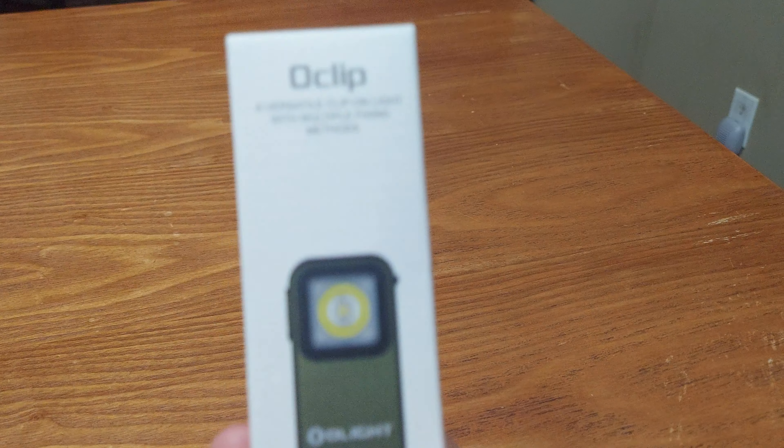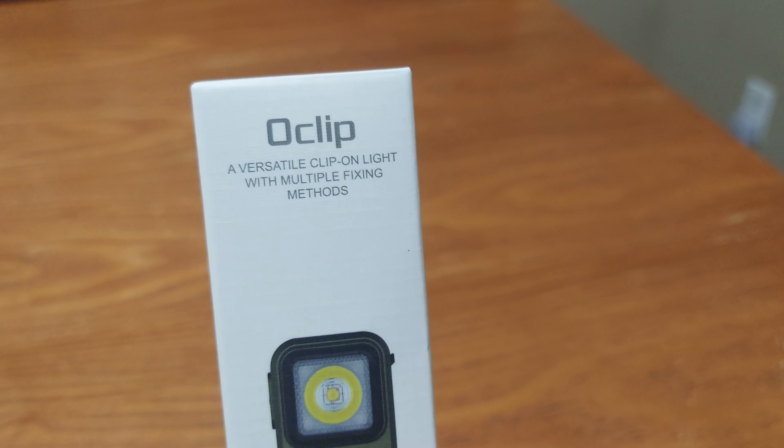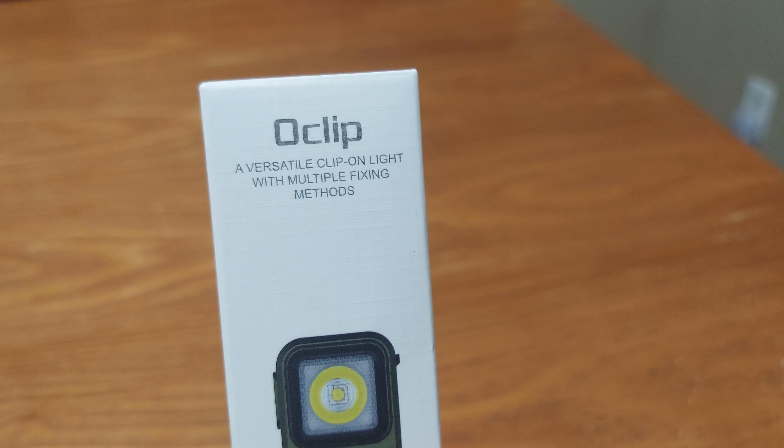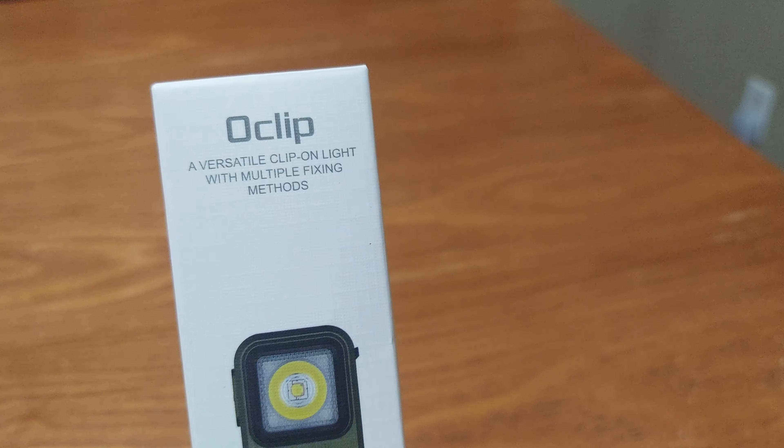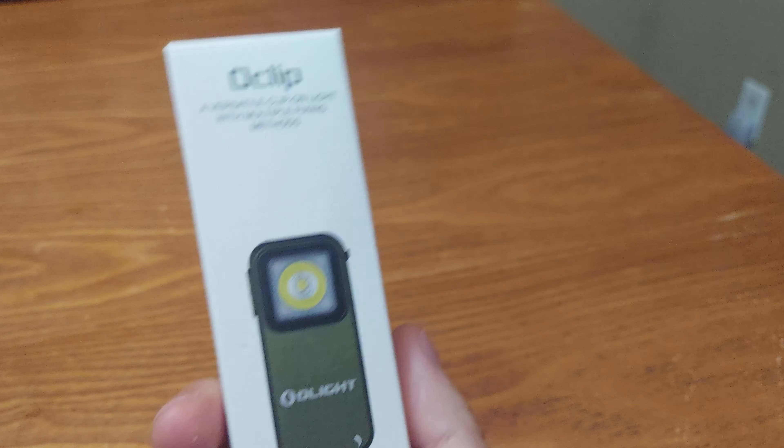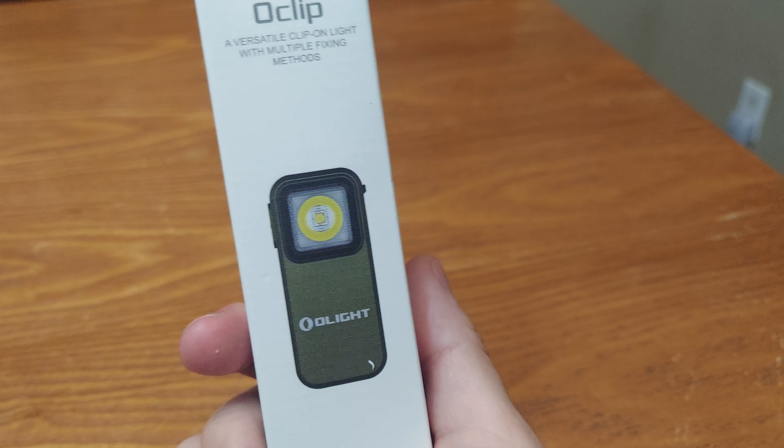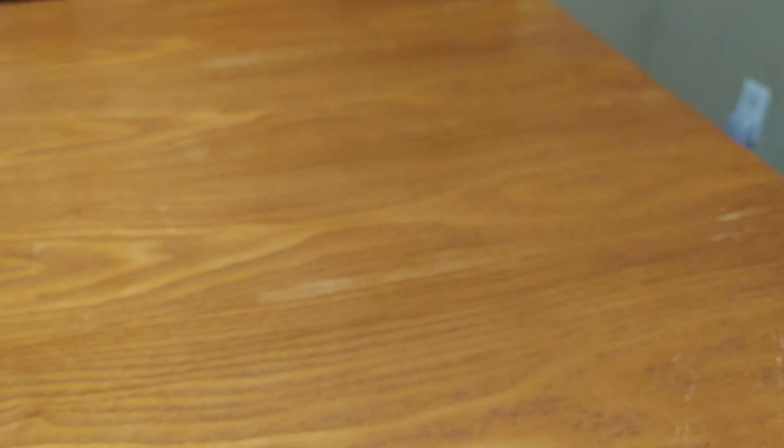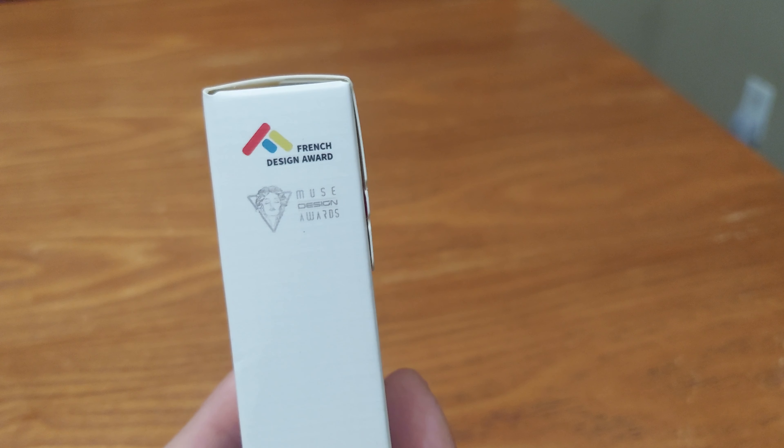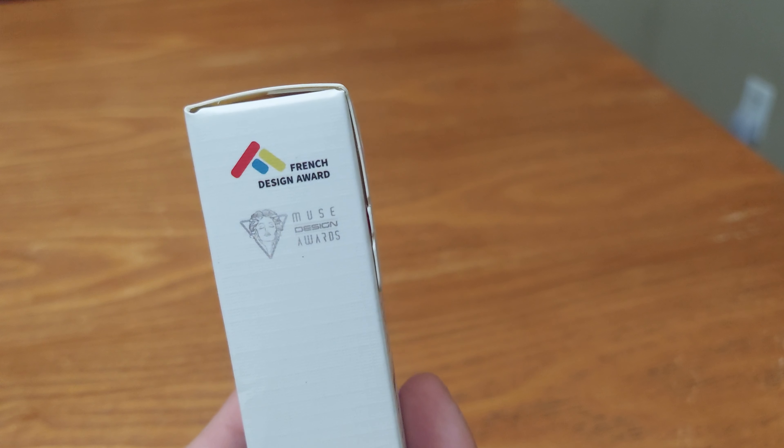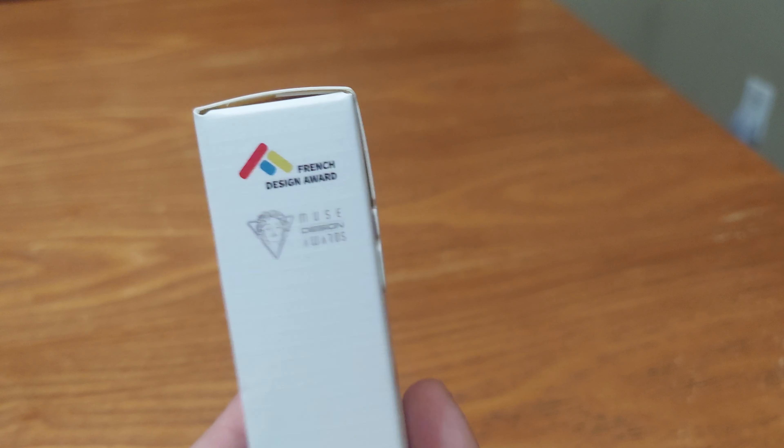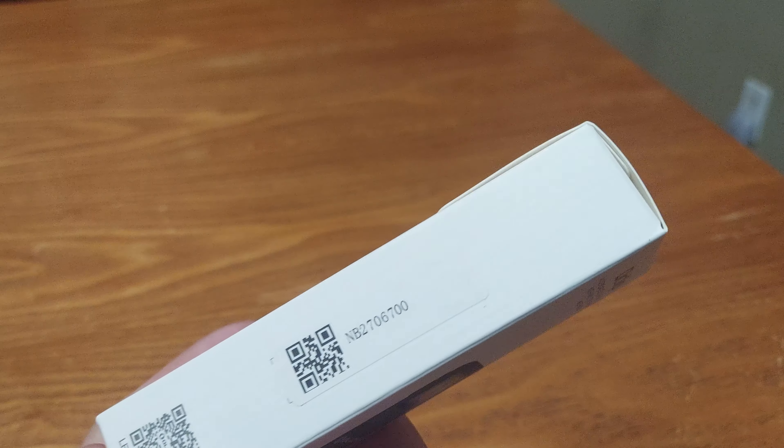It is the O-Clip, a versatile clip-on light with multiple fixing methods. I've always wanted one of these but I was waiting until they make an upgraded model. But since I got the good deal there is no passing it up. It says French design award.